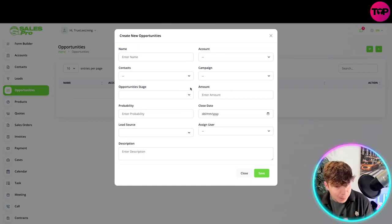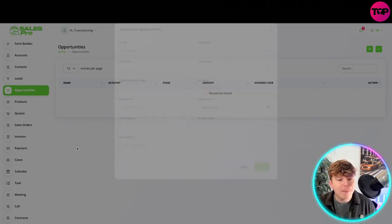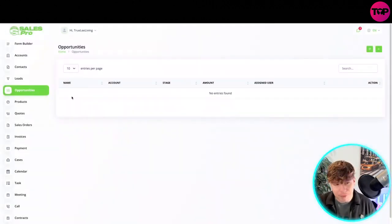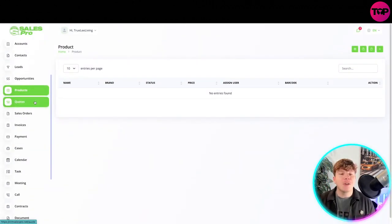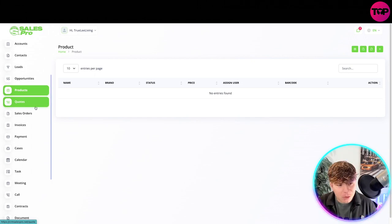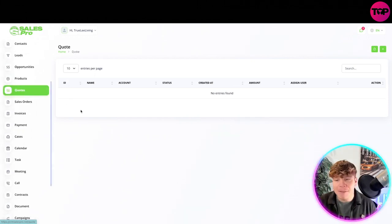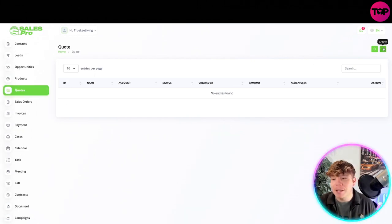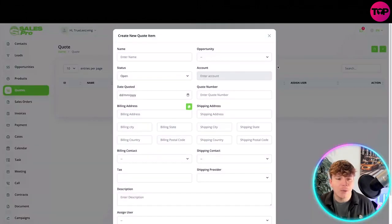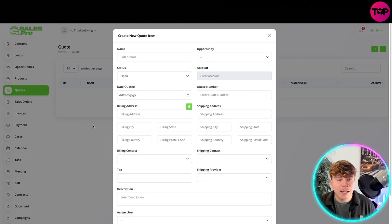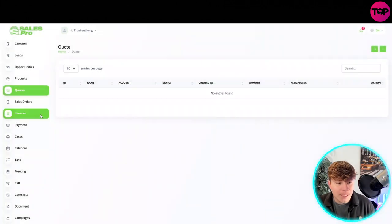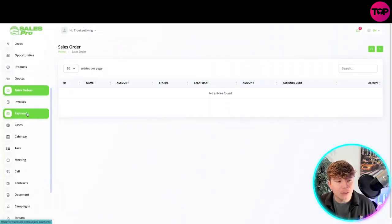Then you've got your products. Super easy. You see, every single section is pretty much come over here and hit the plus. If you want to add a quote today, you can add a quote. Simple as that.